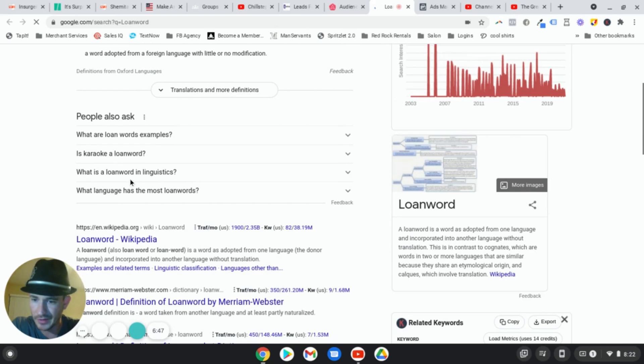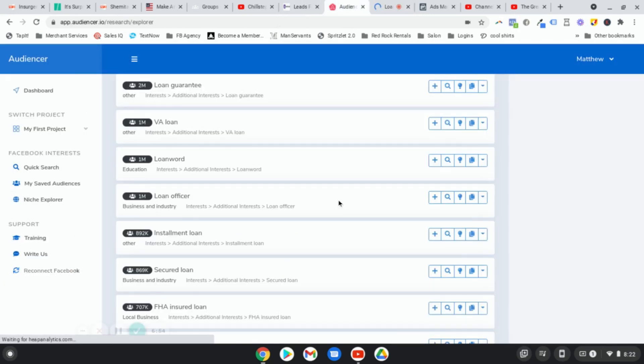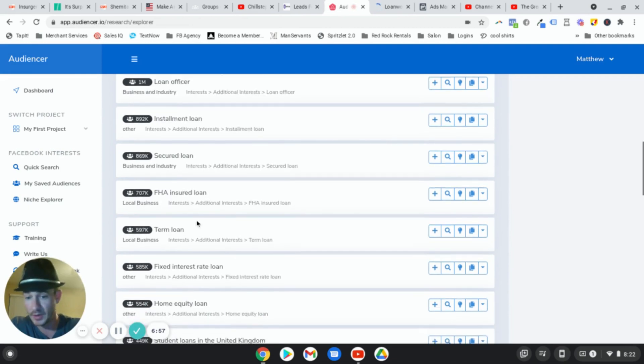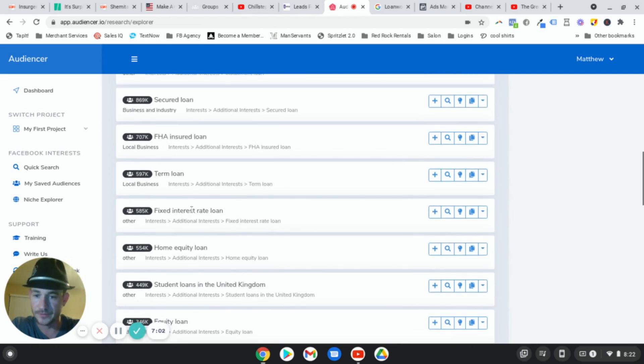Yeah, I don't know. But my point is you can search on Google. So like right here, installment loan, secured loan, FHA insured loan, had no idea that existed, term loan, that one I knew, fixed interest rate loan, did not know that existed.